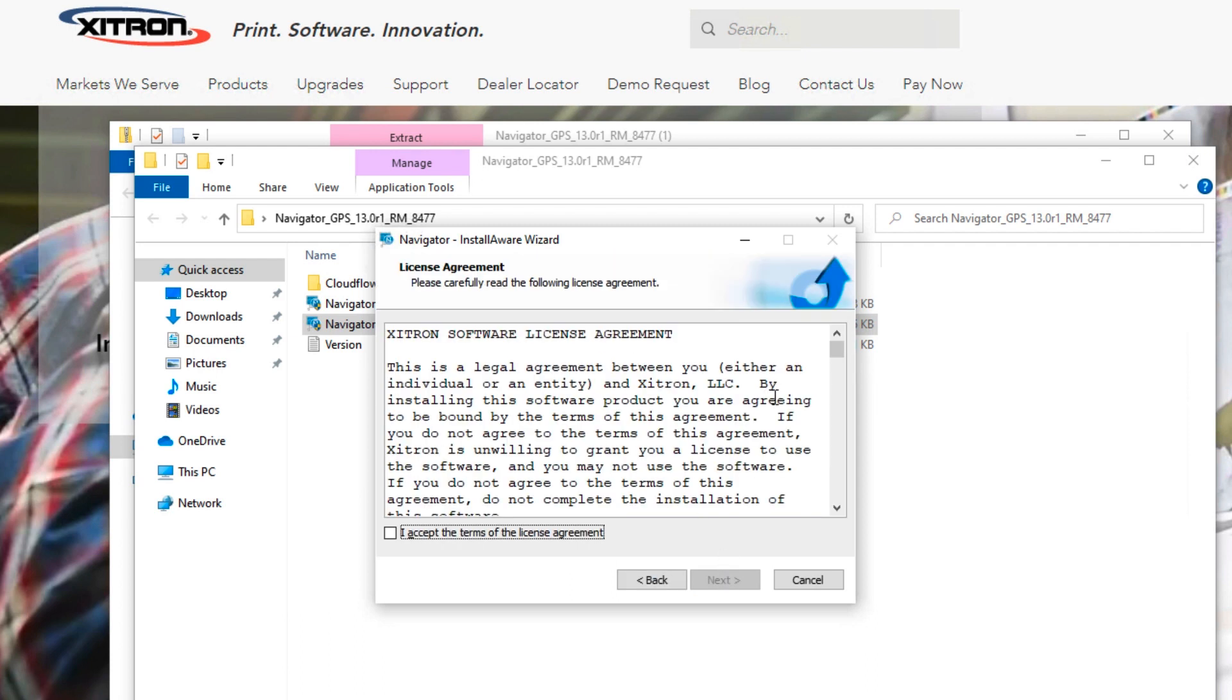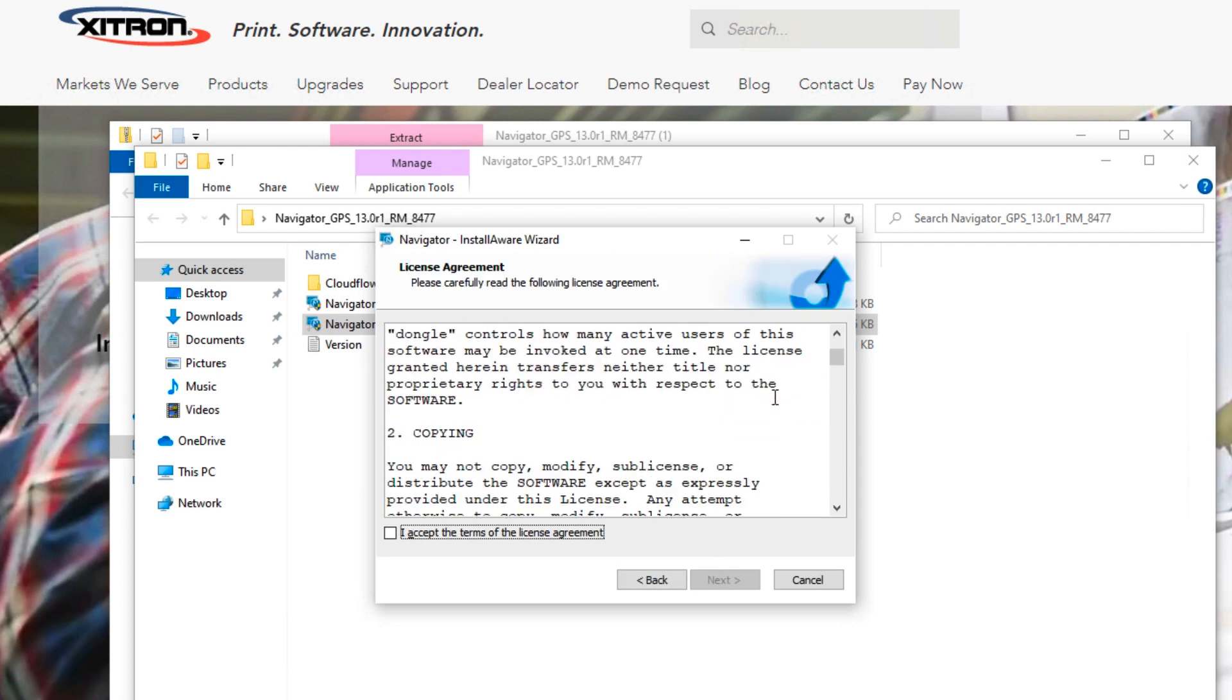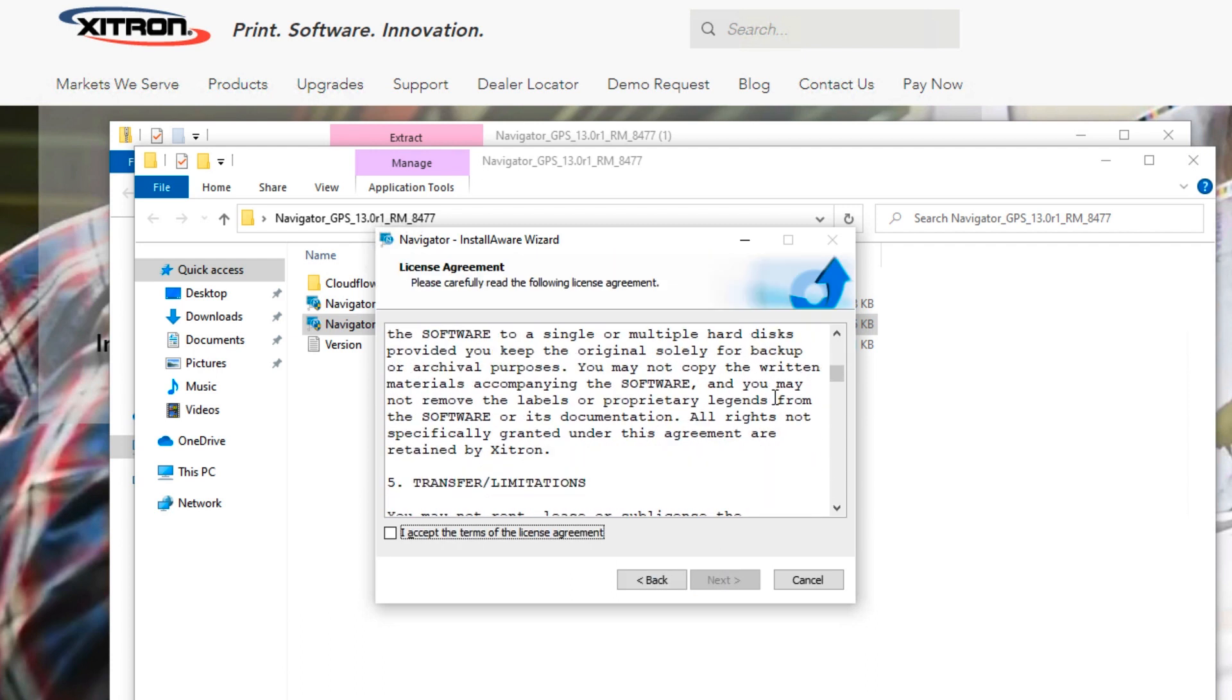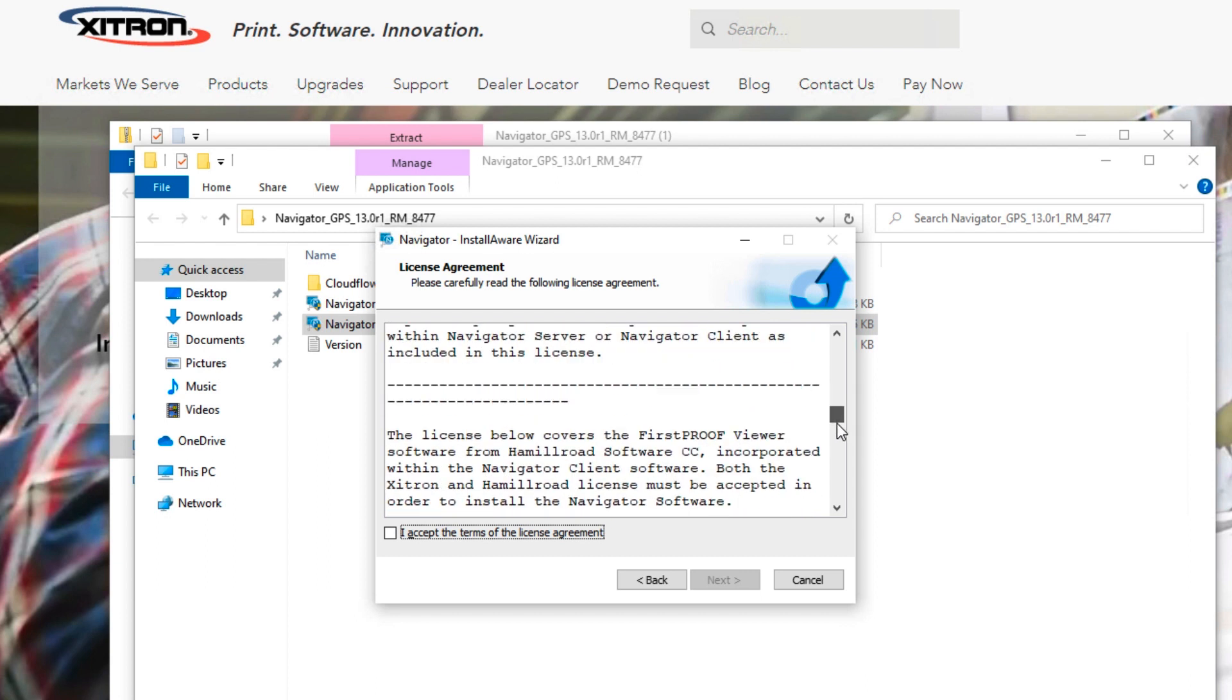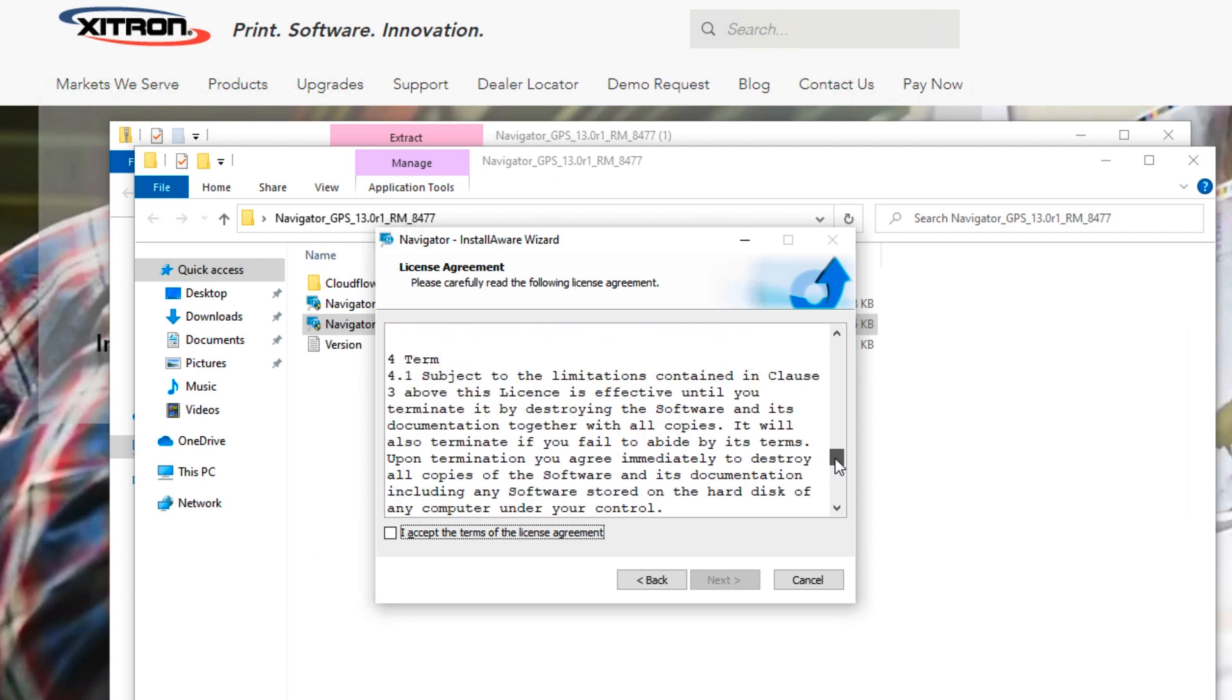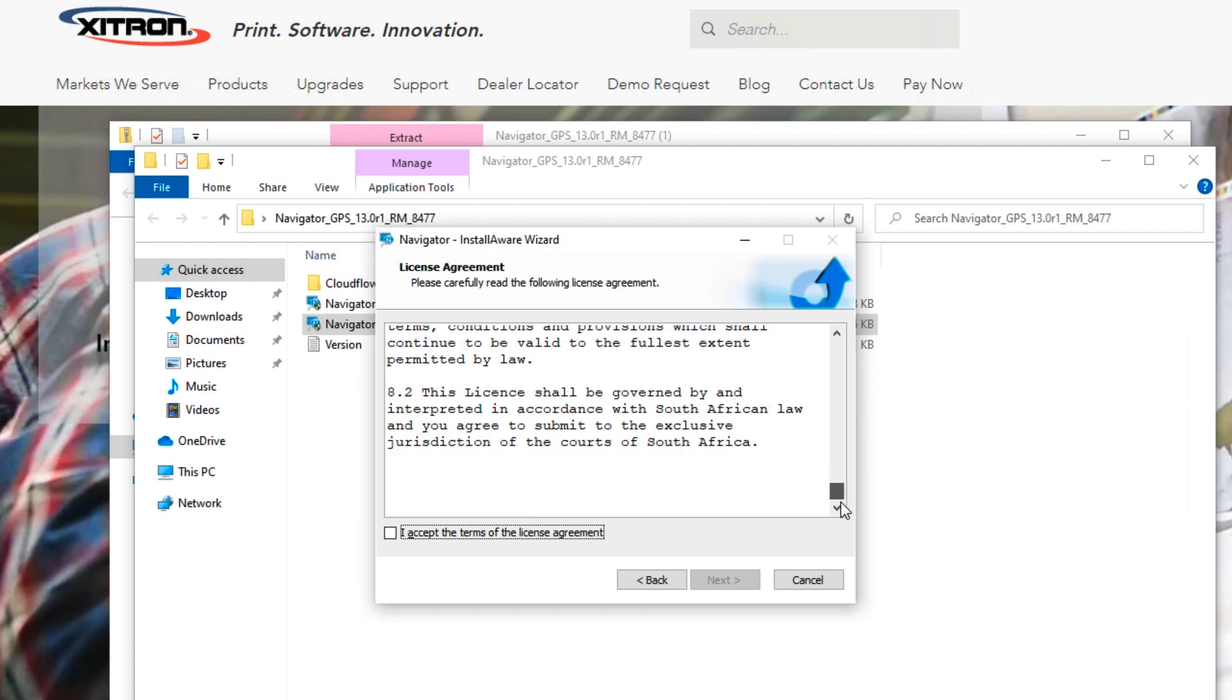You'll then be asked to read the license agreement and click the box saying that you agree to the terms. Click Next. Feel free to read the entire agreement before clicking Next.